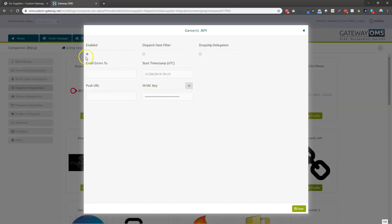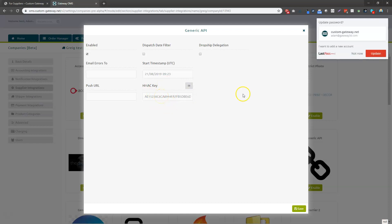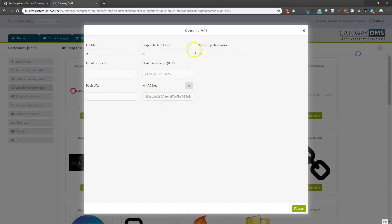It will automatically enable it and give you various options. So you can set your unique push URL that you've set in your system, your endpoint, and it will automatically generate an HMAT key for you to use there. So that's all ready to go once all of these fields have been filled in. And any orders that come in after that start timestamp will start pushing through to that push URL.